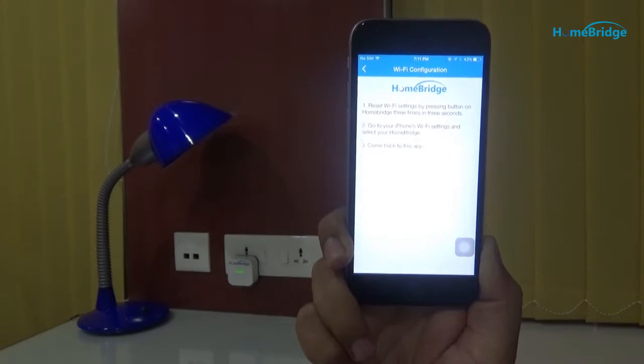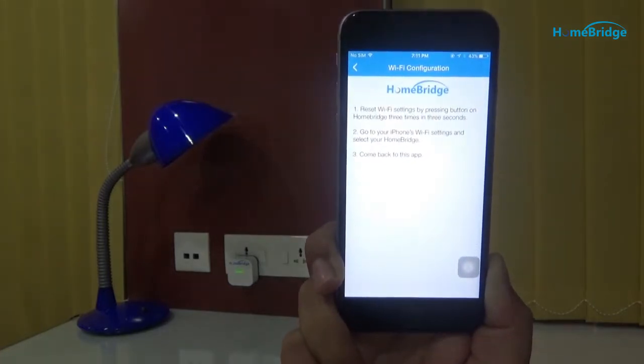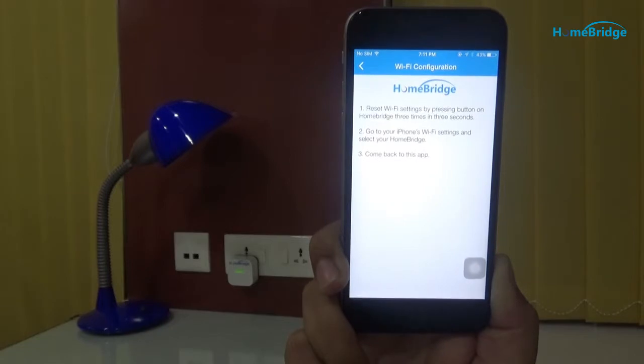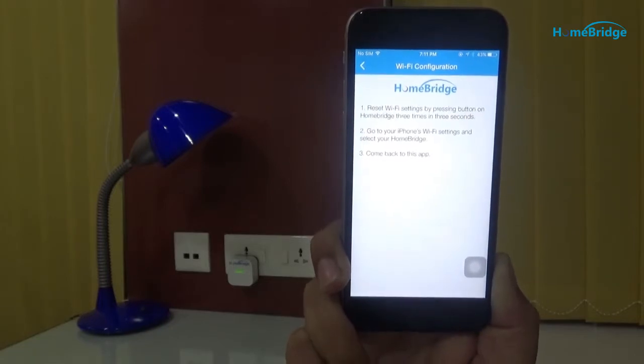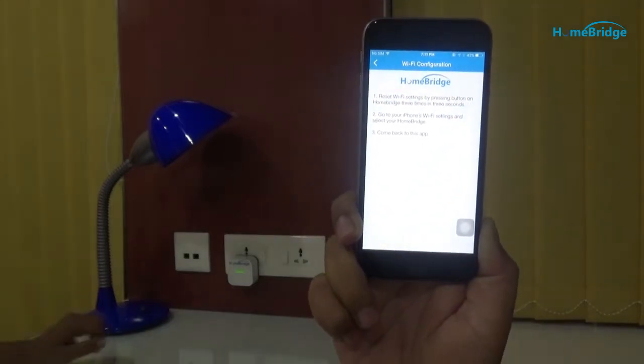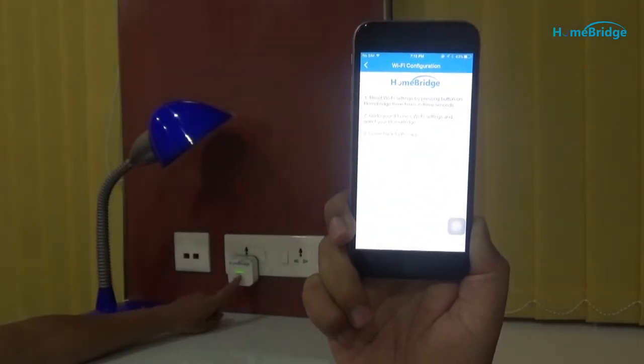You can see three steps are listed here. Let's follow them one by one. First, tap on the HomeBridge gateway three consecutive times. You will see a red light blinking there.